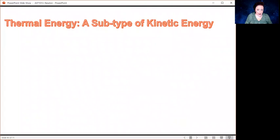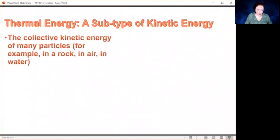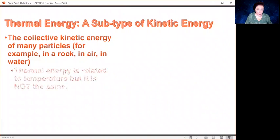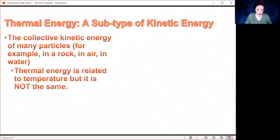Thermal energy is a subtype of kinetic energy. Thermal energy is basically how particles move. Consider a rock made up of atoms, or air made up of molecules, or water — all of those molecules, whether in a rock, air, or water, are moving. Thermal energy is related to temperature, and we're going to get into the difference as we move along. They're not the same, but they're intimately related.